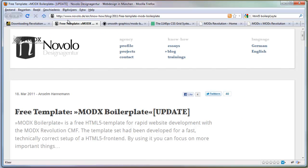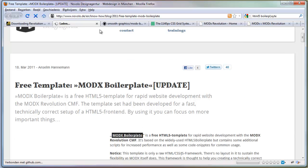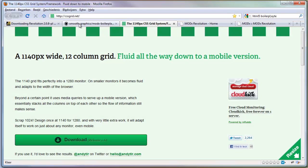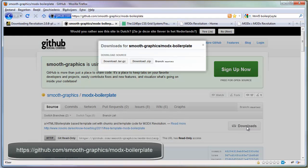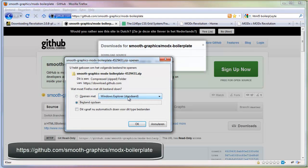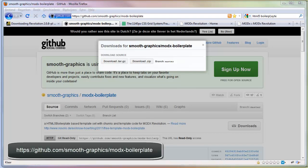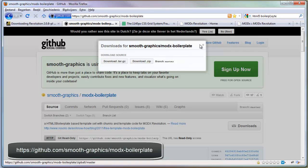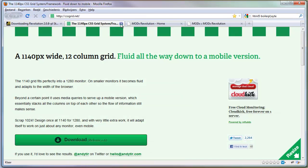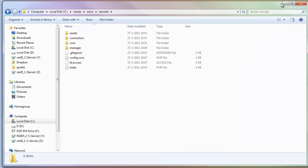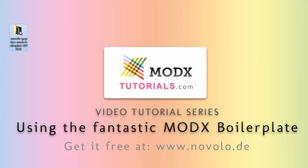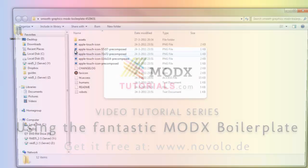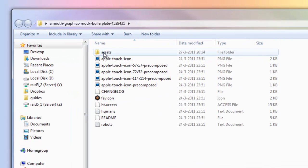So go to this website, Novolo.de, and click on ModX boilerplate. You go to GitHub where he has the code. Click on Download here, download the zip file. I will paste that on my desktop. I can close this one.